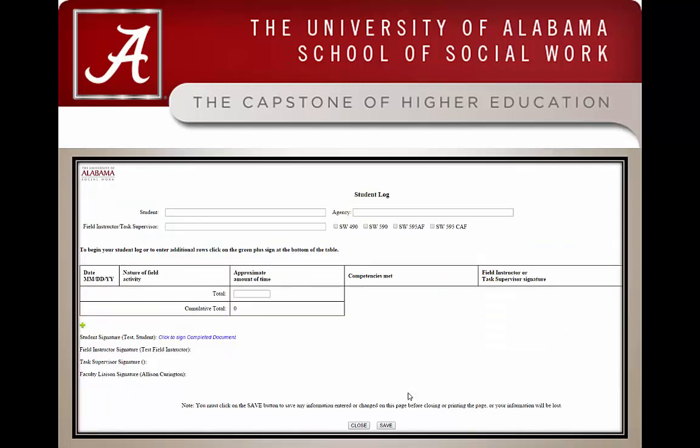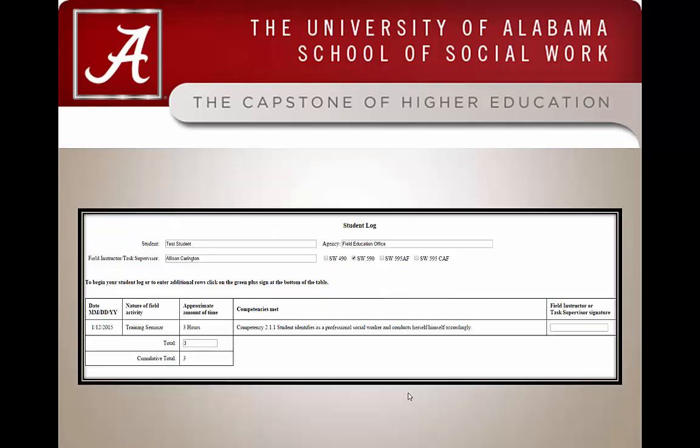The student will fill out all of the information necessary on this screen, and they will add activities in their log throughout their placement. If your student is having issues with logging their activities, please direct them to the student log instructions for the student guide. Once your student begins to enter activities, their log will look like this.